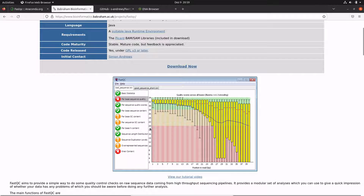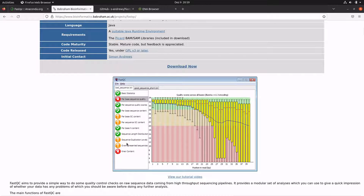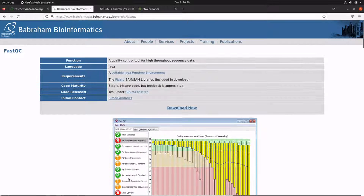You can use the report to evaluate your data. Here is an example of FastQC outputs. Once you have these analyses, you can check each of these statistics and use that to interpret the data you have. This will also help you identify problems and resolve them before you start your actual analysis.